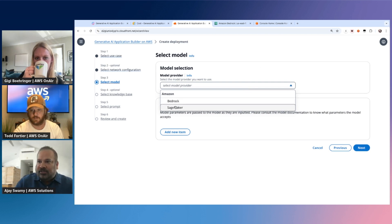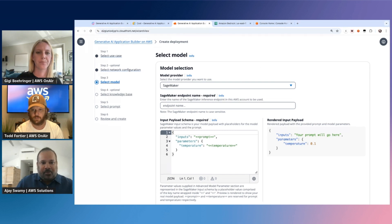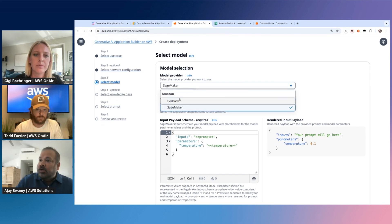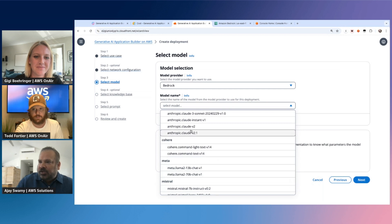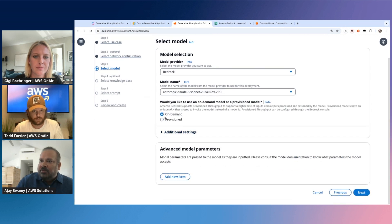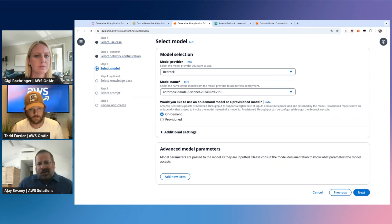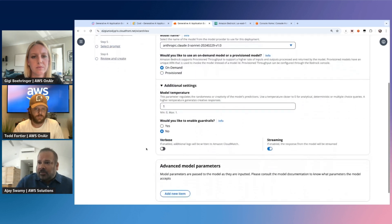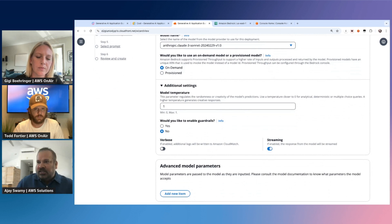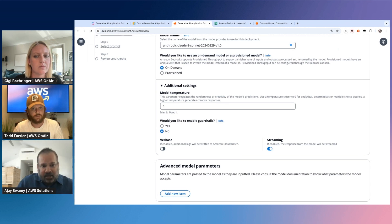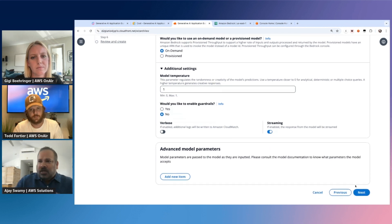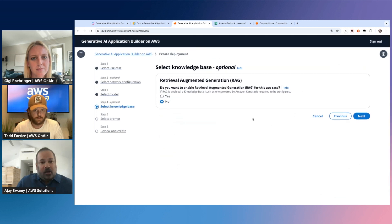We have all the latest models available on Bedrock — I'm going to pick Claude 3 Sonnet. We'll leave this on on-demand since we're doing a demo, but if you have a lot of users you can go with provisioned throughput. Advanced parameters like temperature let you tune accuracy. You can also enable Guardrails, which are really useful for filtering out harmful content and masking PII information. I'm going to click next.